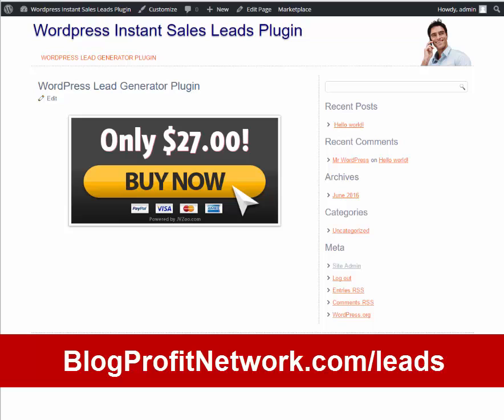I'm going to show you how it works and as you can see here we have a very basic blog with just a buy now button. This is actually going to be where we sell the plugin. So if you want to get this plugin after the video, go over to blogprofitnetwork.com/lead.